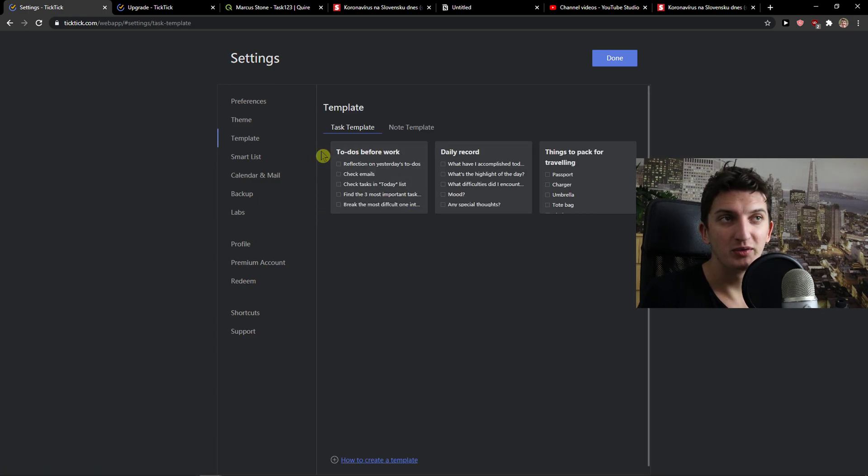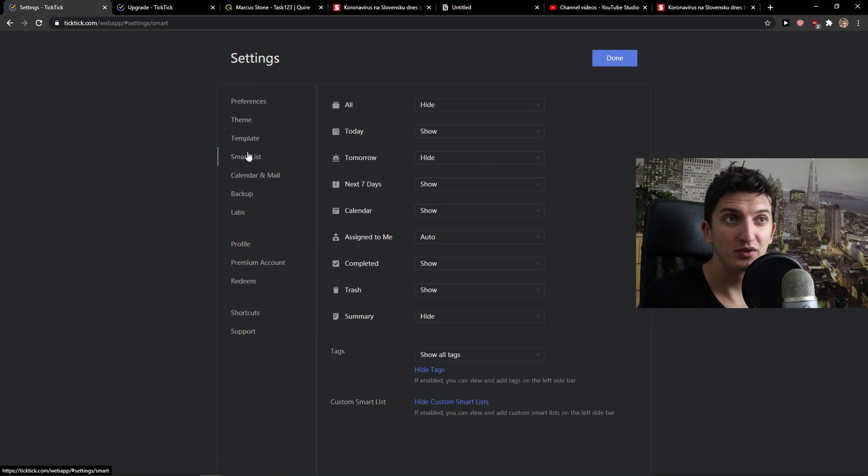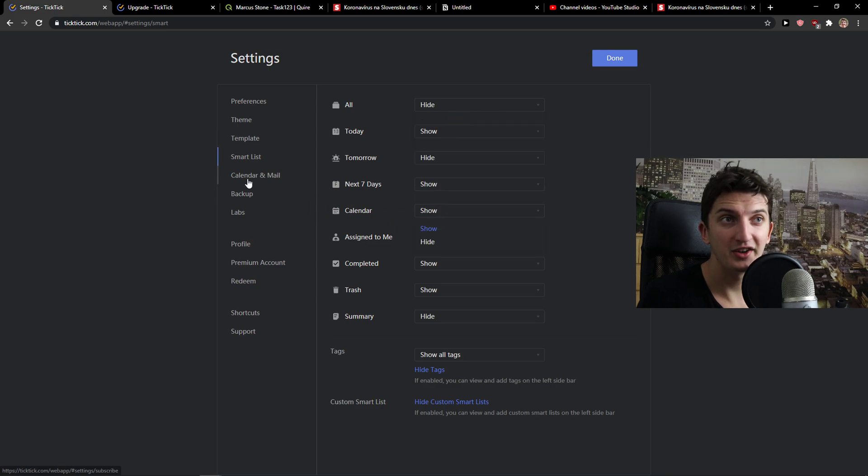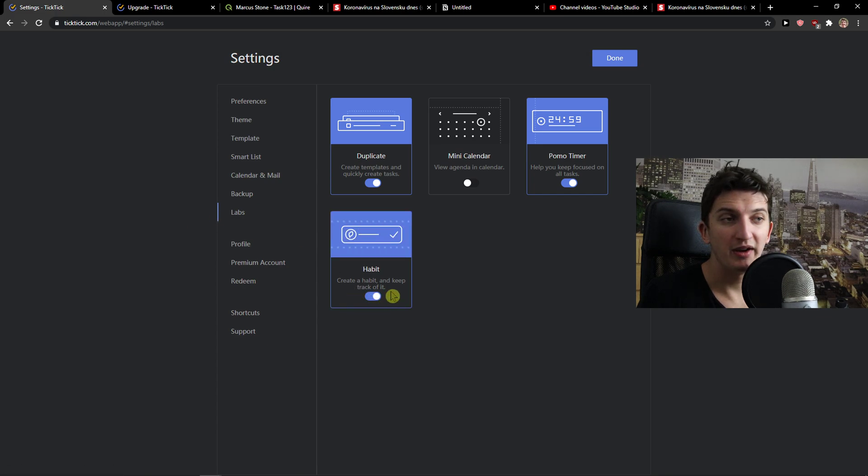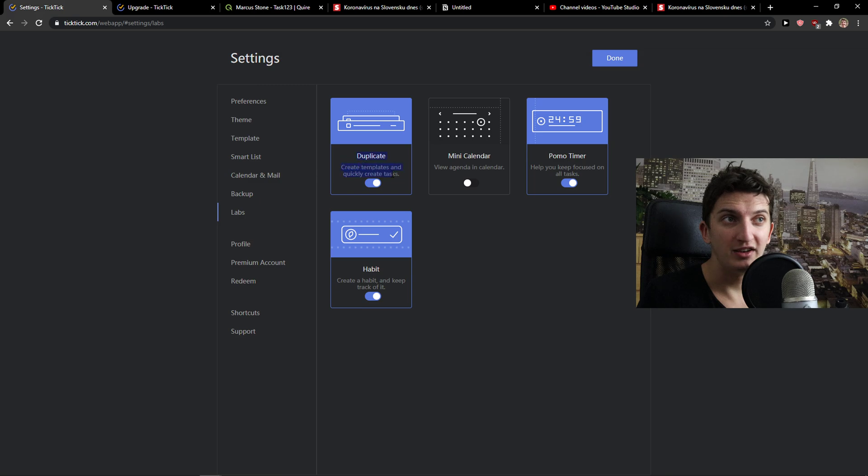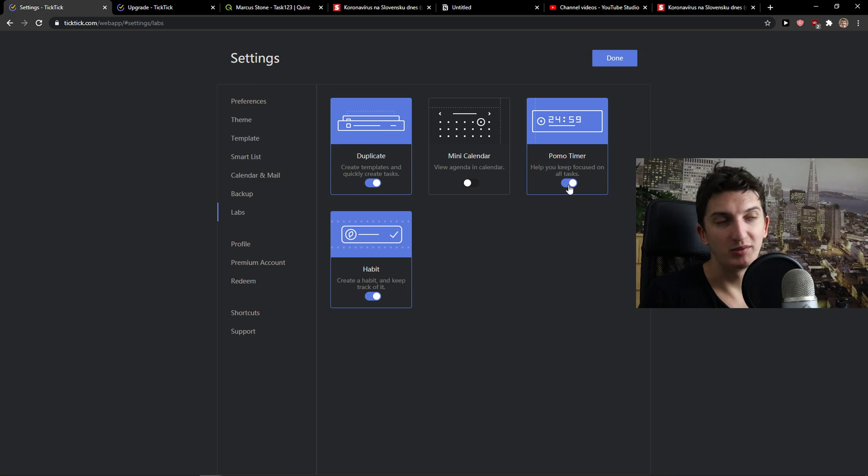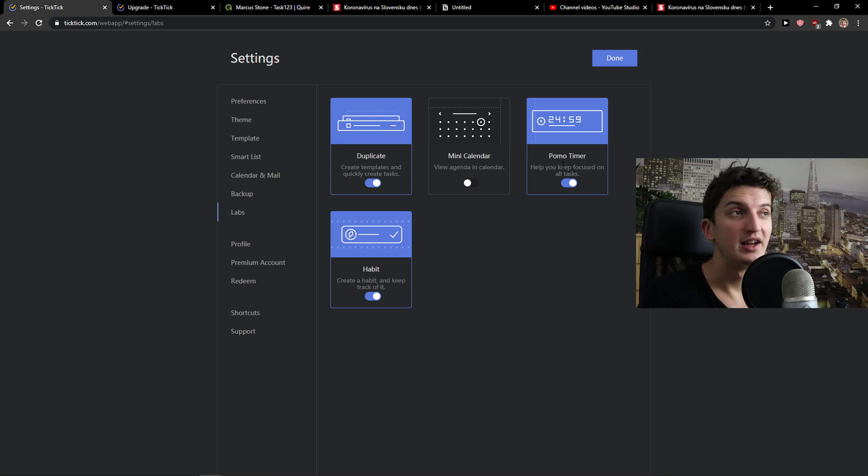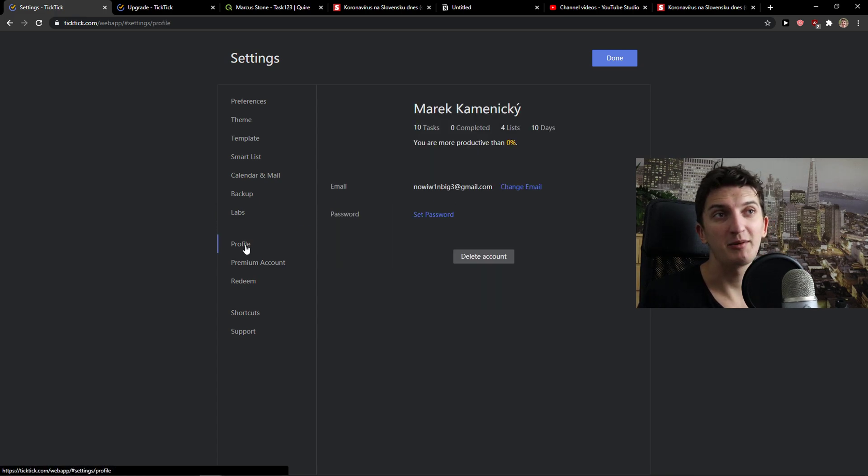Then you have also the task templates here or note templates if you want to, smart lists that you can add here or show or hide like calendar and there is a lab that I recommend to have. So you can also have a habit and duplicate the templates if you want to, but the one thing I recommend turning on is a Pomo timer. That you can have 25 minutes working, 5 minutes of break and that's what I recommend to have.